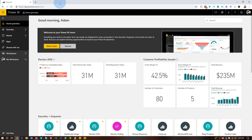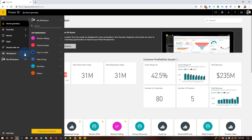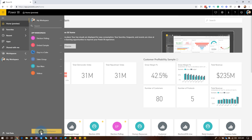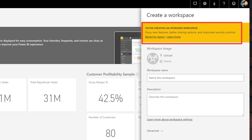We are starting in the Power BI service. We'll come down and look at workspaces. What I'm going to start with is creating a new app workspace. If I go and hit create, one thing you'll notice is that the default experience is the new workspace experience. You do have an option of reverting to classic.